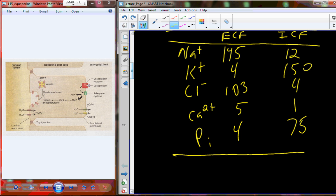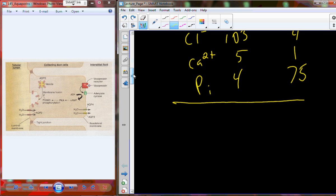To clarify: extracellular fluid and blood plasma are not used interchangeably. Extracellular fluid includes blood plasma but also includes interstitial fluid — the tissue fluid.